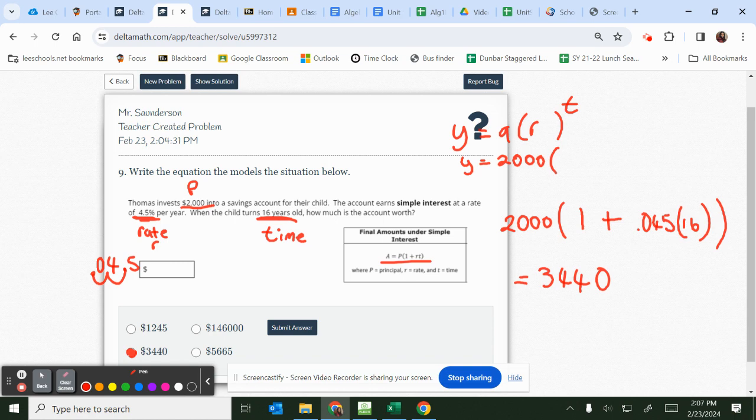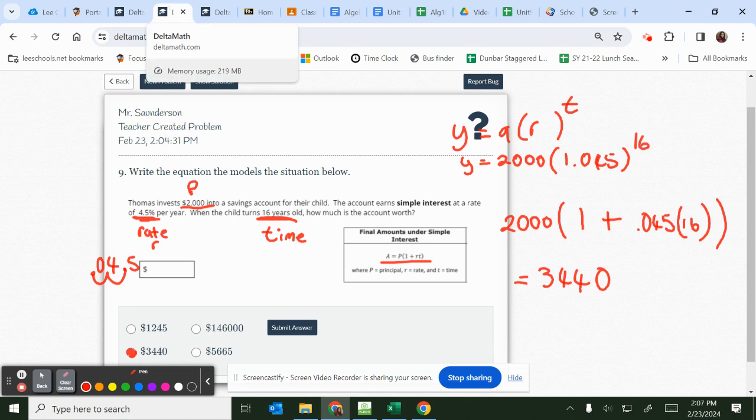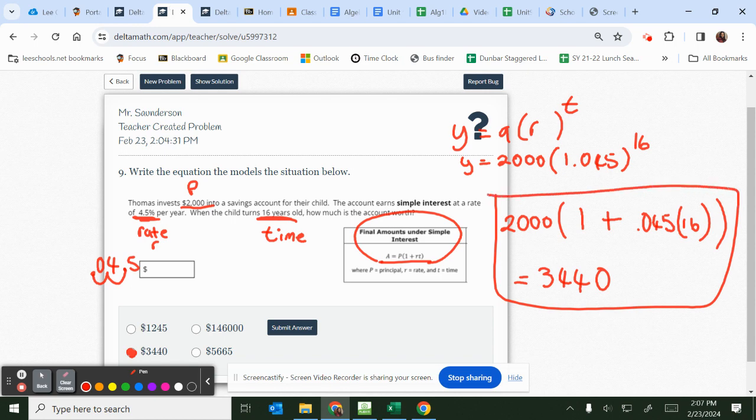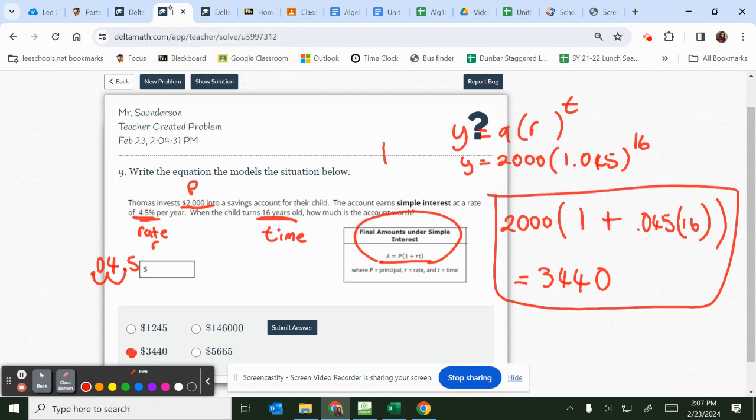Because you're earning, this would be 1.045 to the 16th power. That's what you think you should have. But because you're not calculating exponential growth, you're calculating simple interest, that is why you do it like this. Not like this. So know the difference.